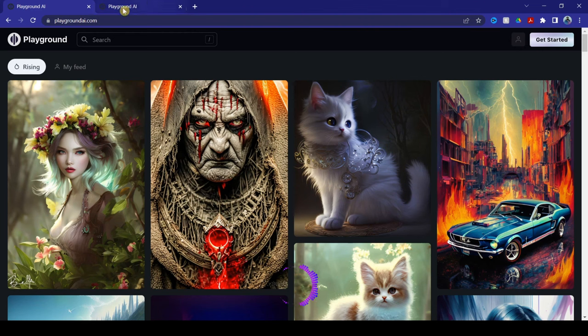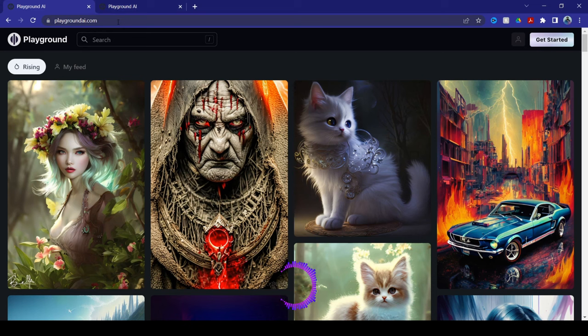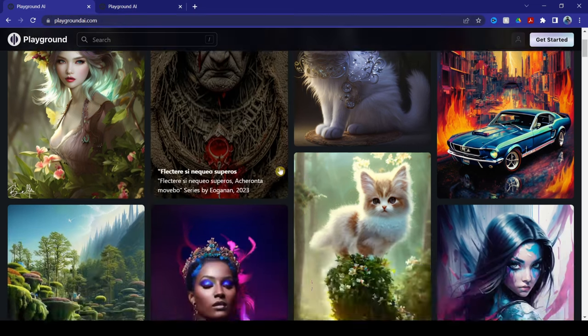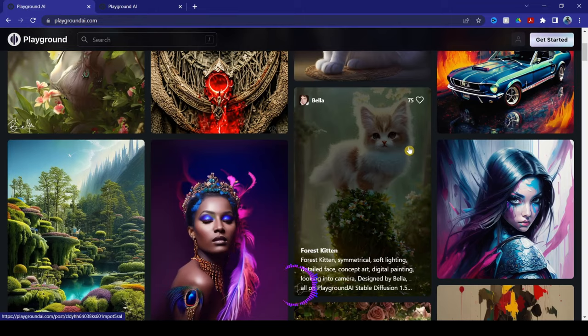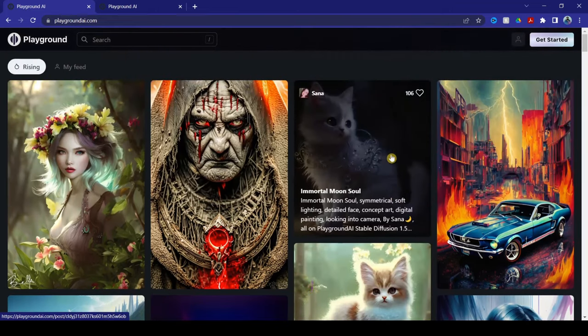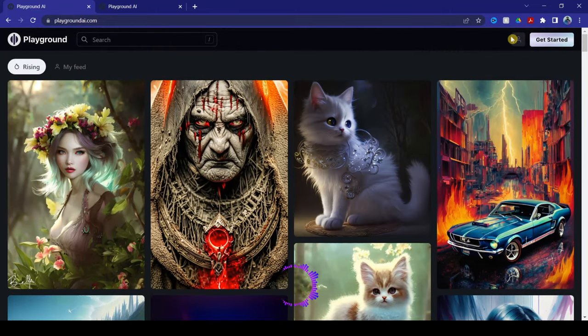Now, the website is called PlaygroundAI.com. So once you're here, this is the main website, this is the homepage. To get started, just click this little icon here and then it will allow you to log in.